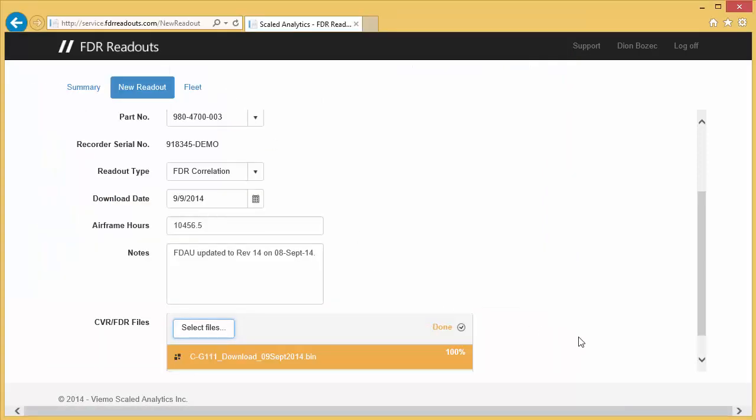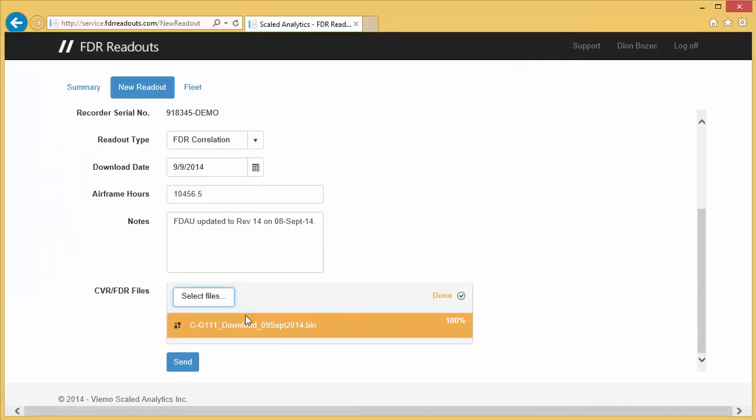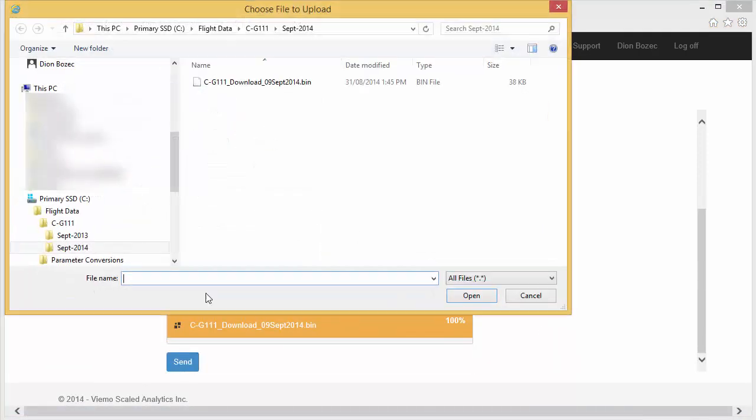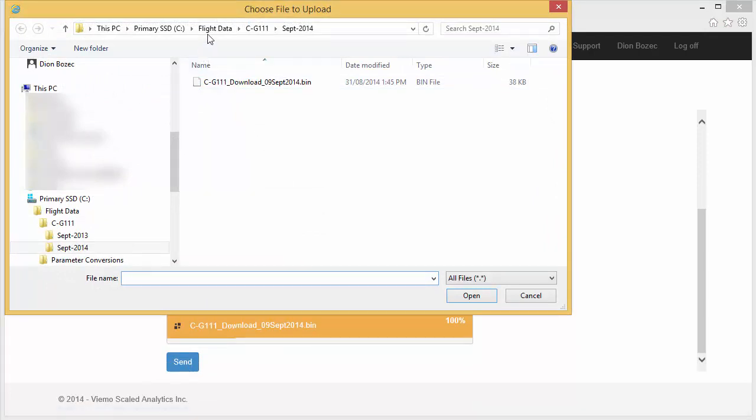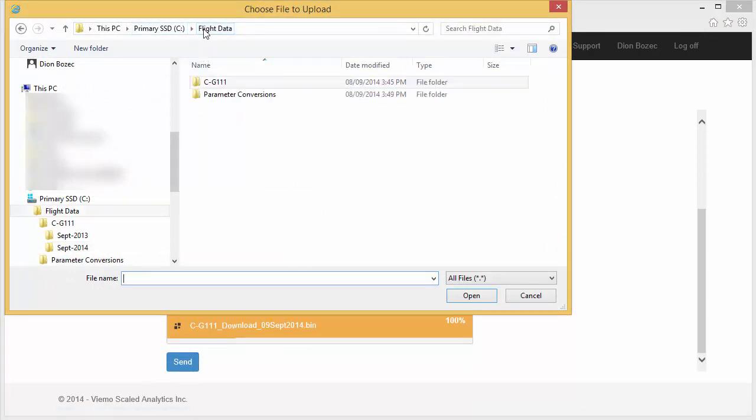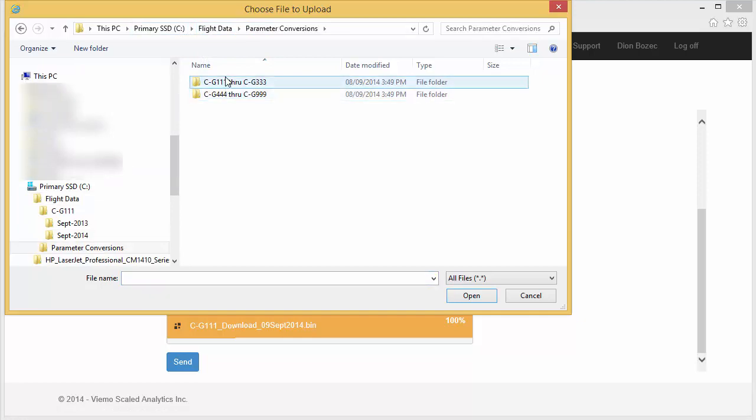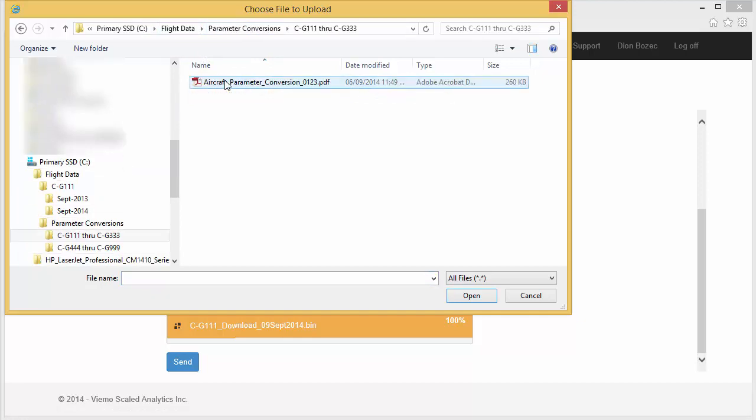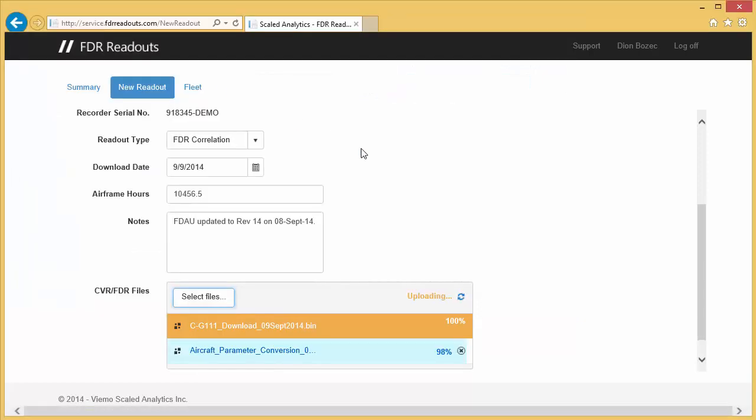You can send more than one file at once if necessary. In this example, I'm going to upload the raw data file as well as the parameter conversion information for this particular aircraft. When you're finished, click the Send button.